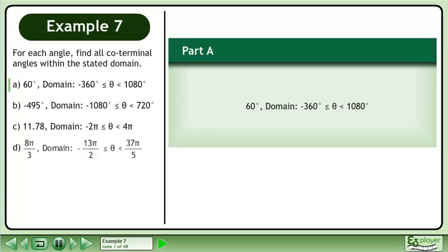For each angle, find all coterminal angles within the stated domain. In Part A, find the coterminal angles of 60 degrees between negative 360 degrees and 1080 degrees.